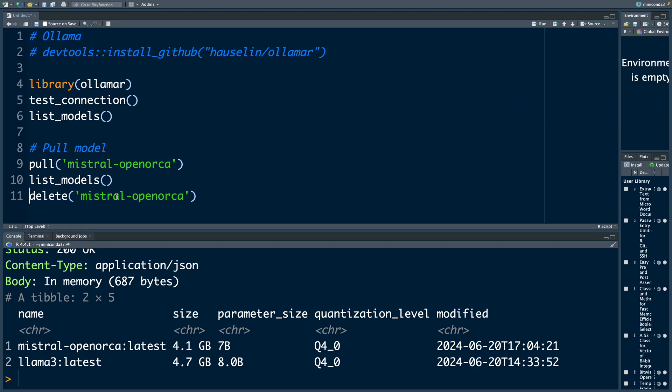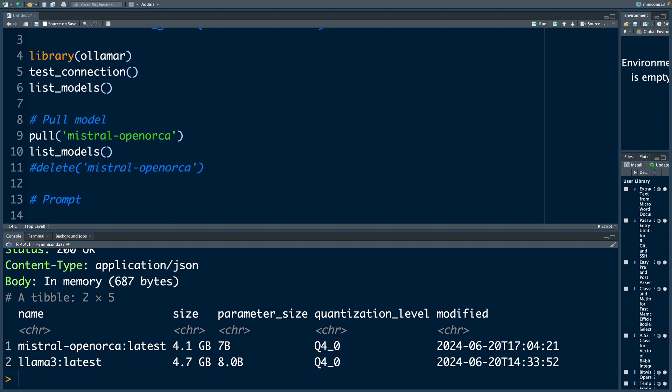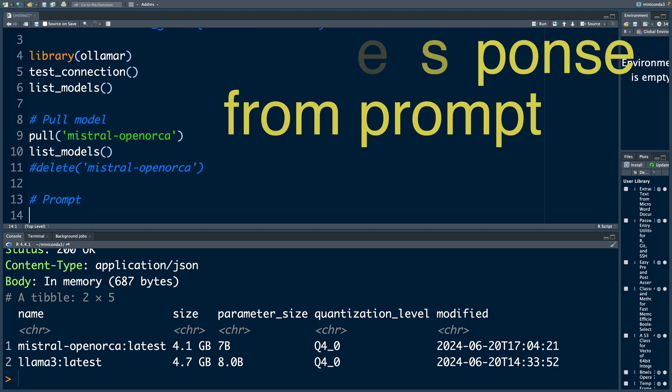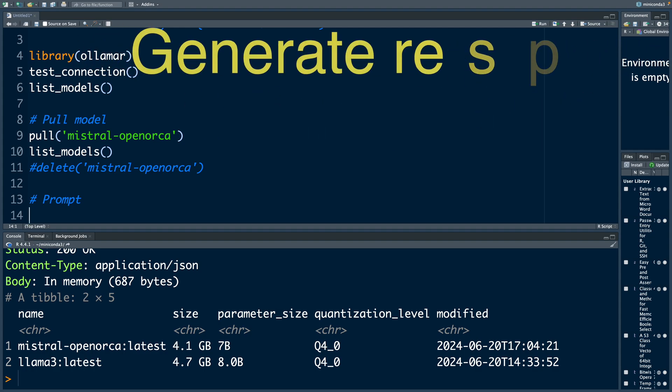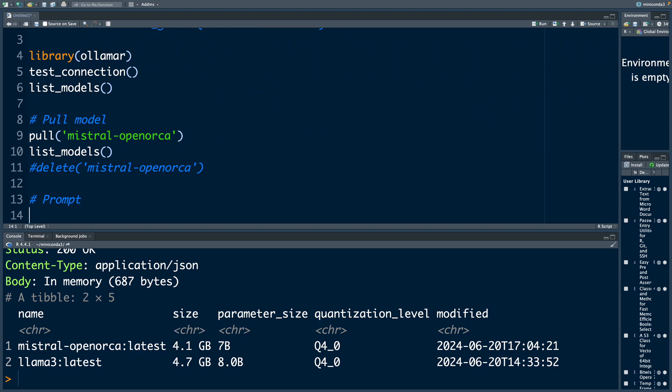if you are not using a model, you can also delete the model using delete. So I'm not going to run this at this time. I'll put a hash symbol to make it a comment. So now we should be able to give a prompt and we can get a response locally on our computers without a need for any API.